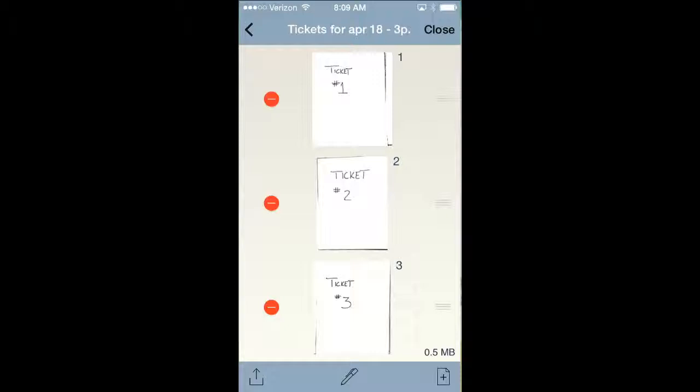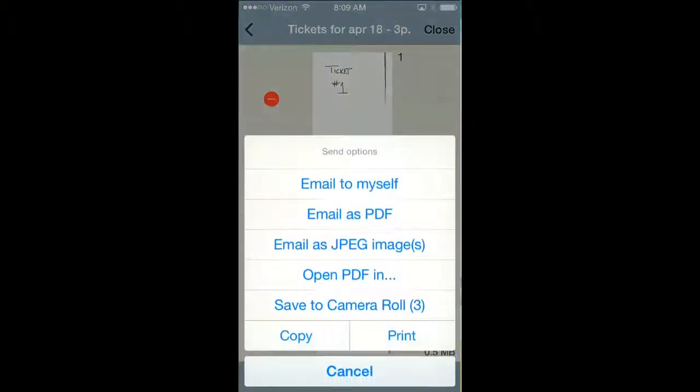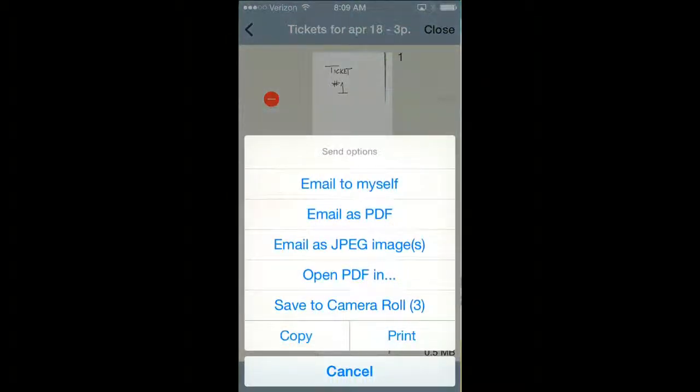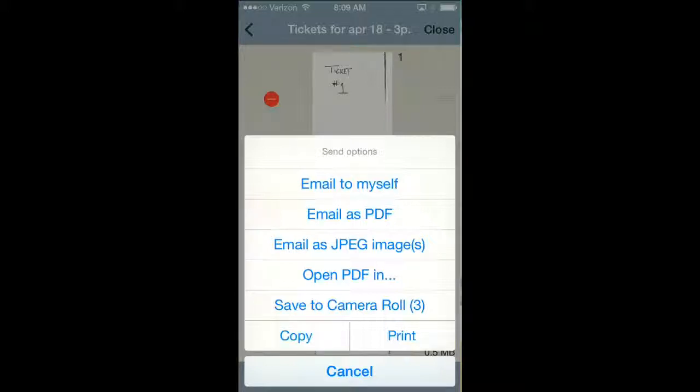I'm going to hit this little arrow button on the bottom of the screen, and I can email it as a PDF to someone. I can email it to myself so I can send it into the office, or I can even save it to the camera roll or send it as a JPEG.